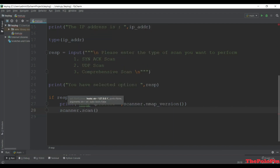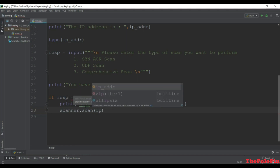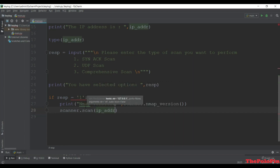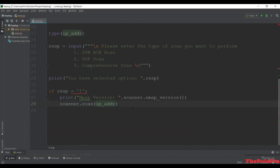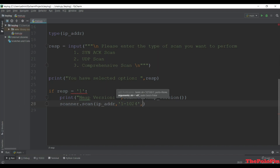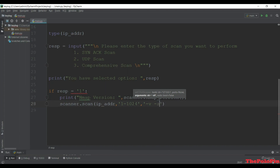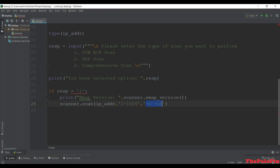Next we use scanner.scan(). The first parameter is the ip_address entered by the user, the second is the port range - I want to check from 1 to 1024. The next is the argument: first '-v' for verbosity and then '-sS' for SYN scan. So we just gave the argument to the scan method.